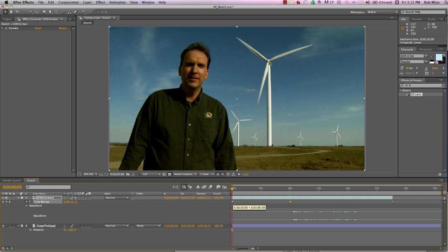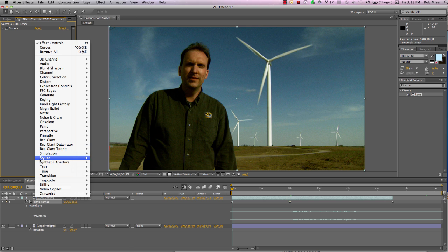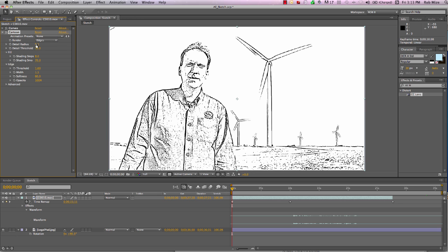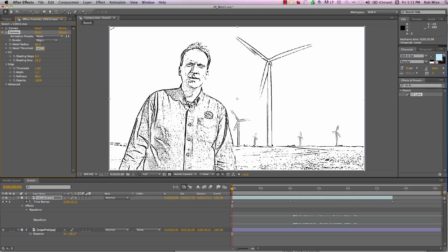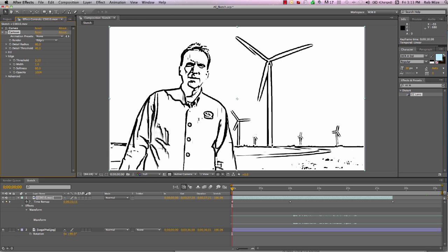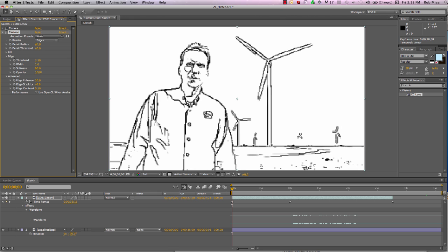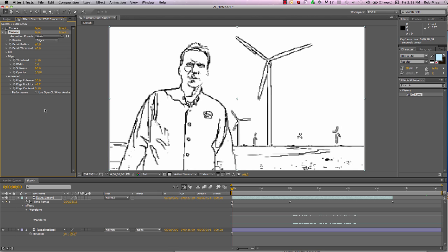Let's add a Stylize Cartoon effect and we're only going to render the edges. Let's change Detail Radius to 40, Detail Threshold to 40. We can close down the Fill — we're not using that. Edge Threshold let's change to 3.5, Width to 1, and Edge Enhancement to about 10. I'm going to drag the Edge Black Level back to minus 0.7, and that looks good right there.